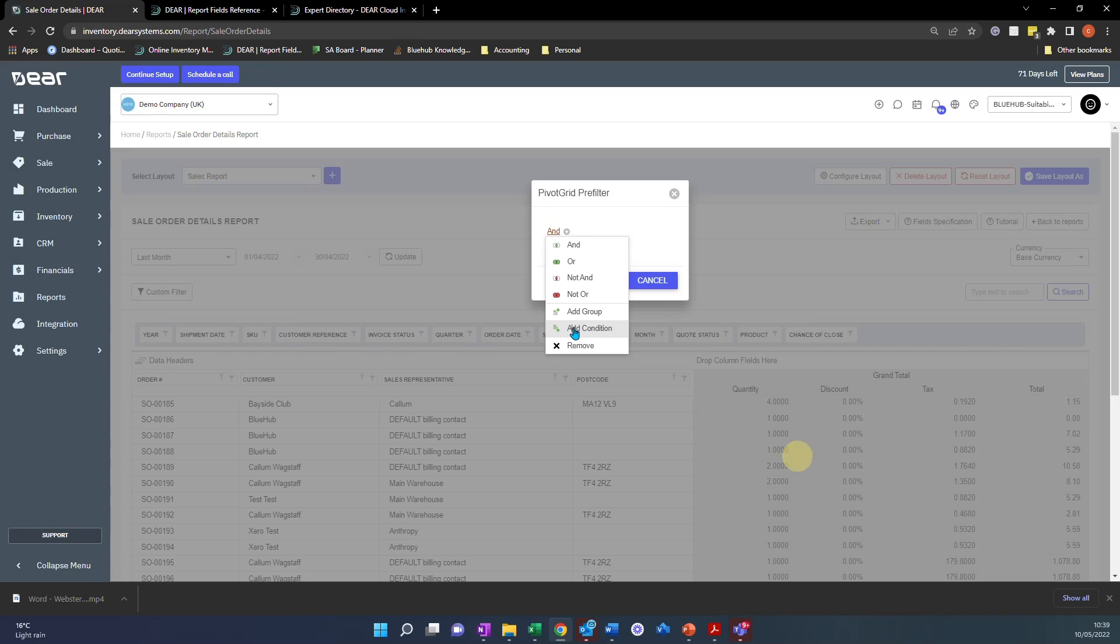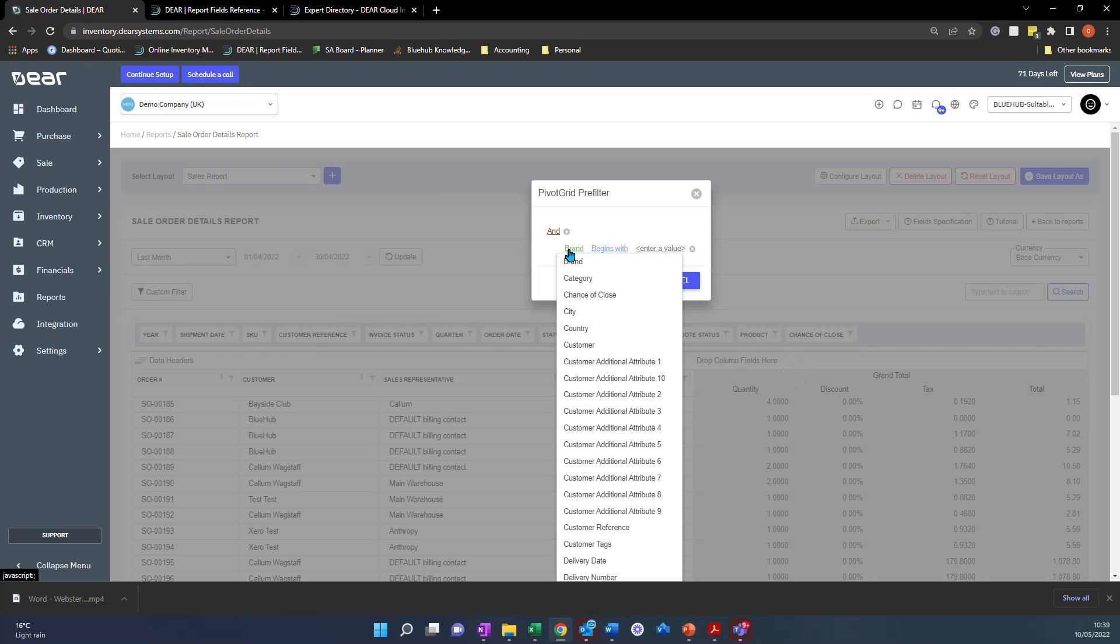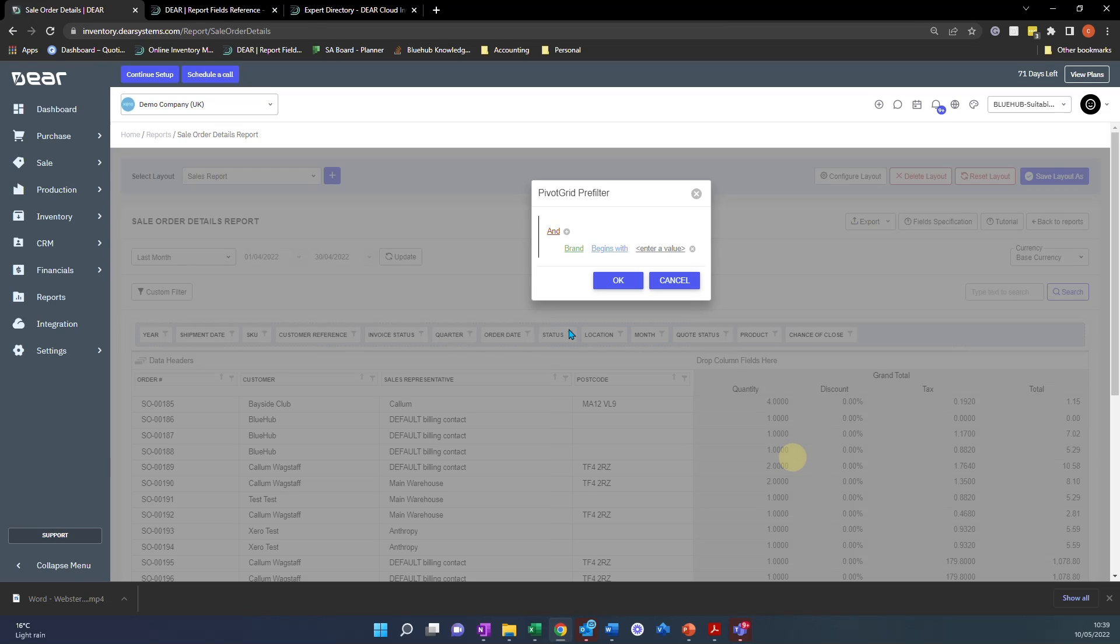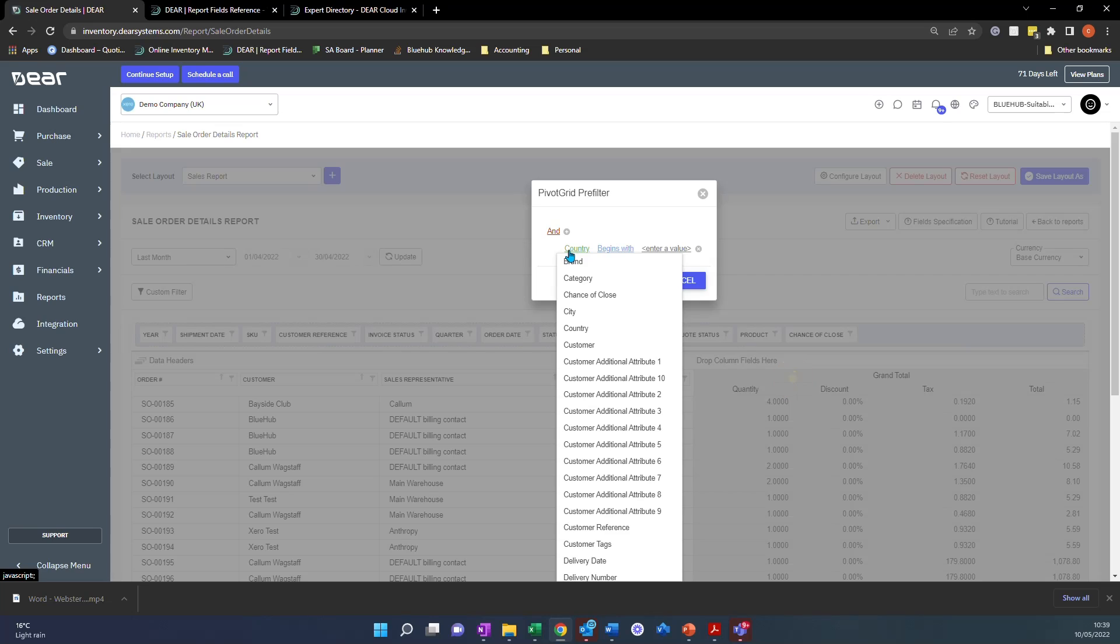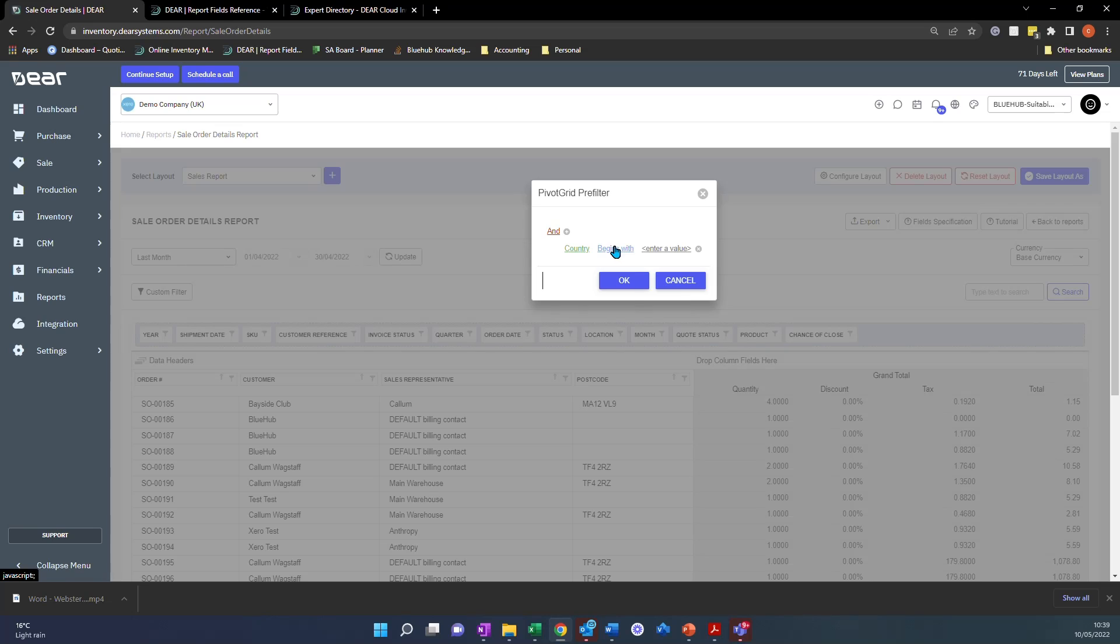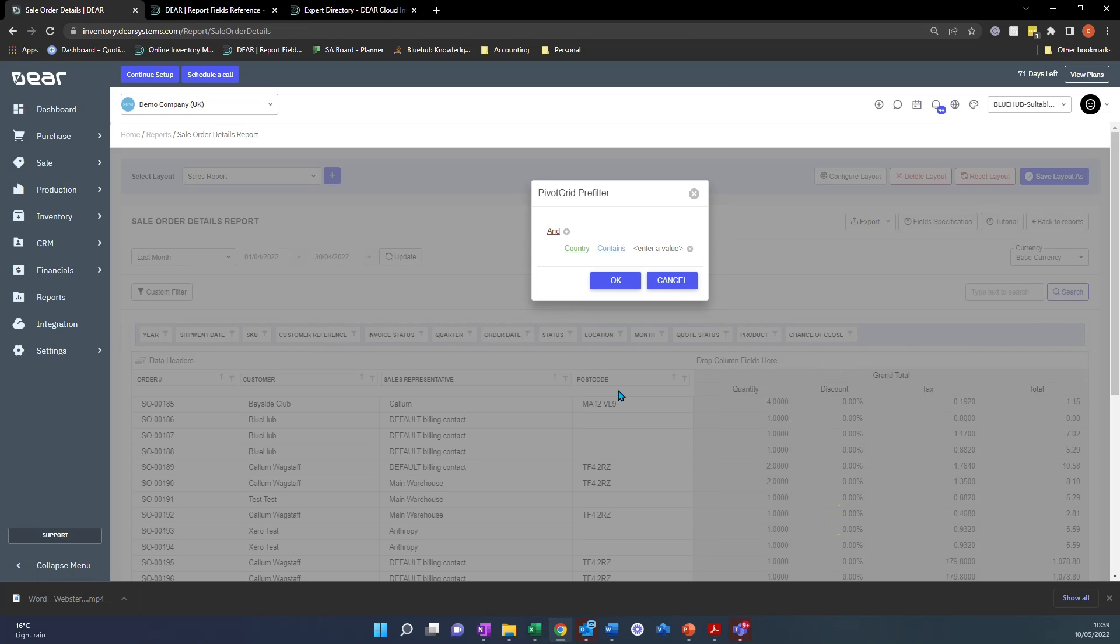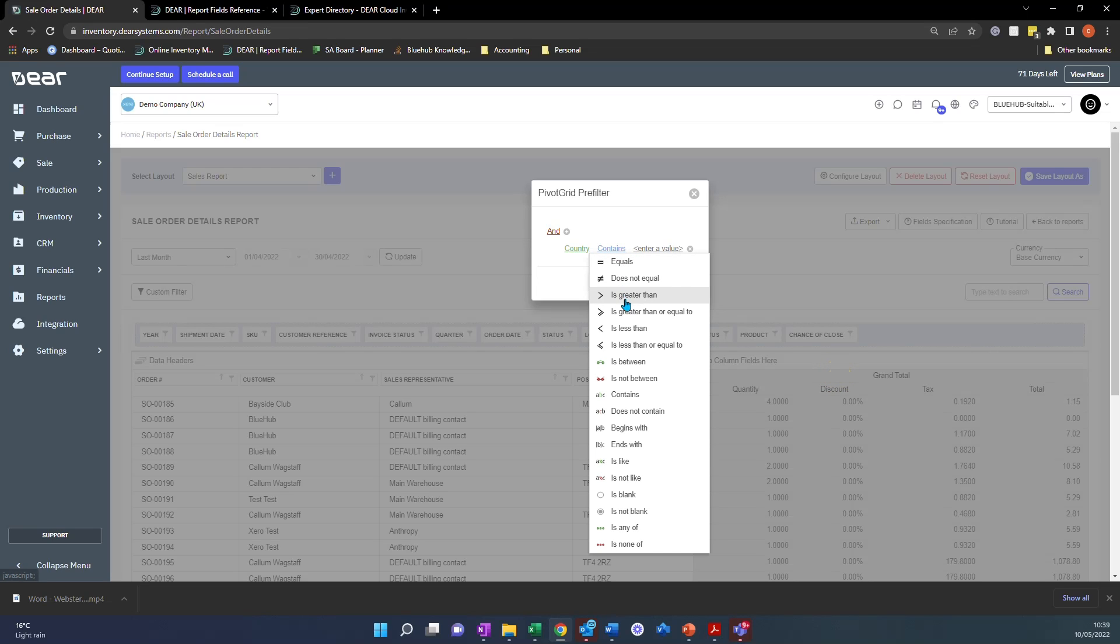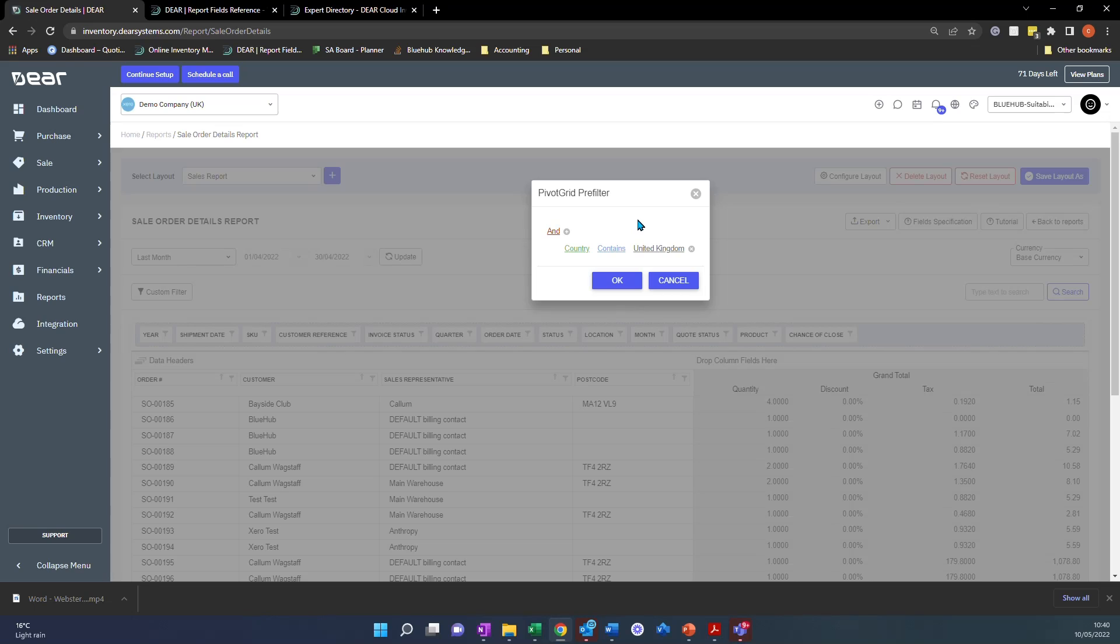So I can start off by selecting and and I can choose my first condition. So is it and or not and not or or add group or a condition? Let's just say I click add condition and then I can select my information. So I want to see in my report only sales. So I've selected country in my first condition and these are all the fields you can select begins with. I'm going to say contains. So you've got lots of options there like is less than begins with is not like is like. Then I'm just going to put United Kingdom.